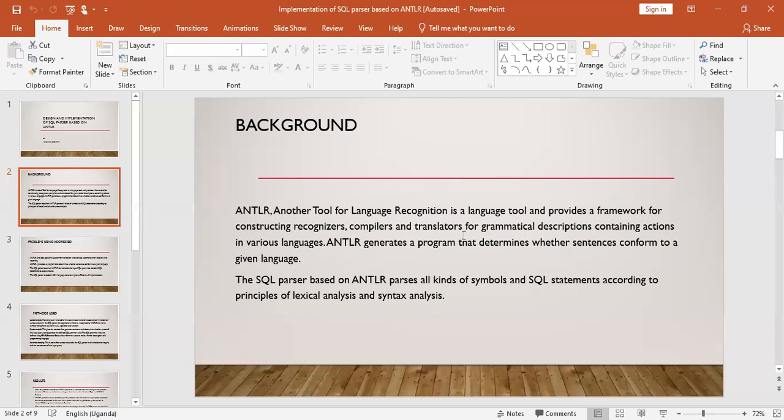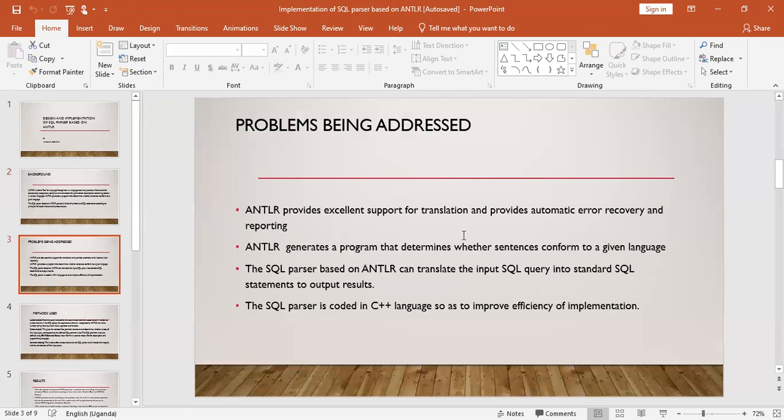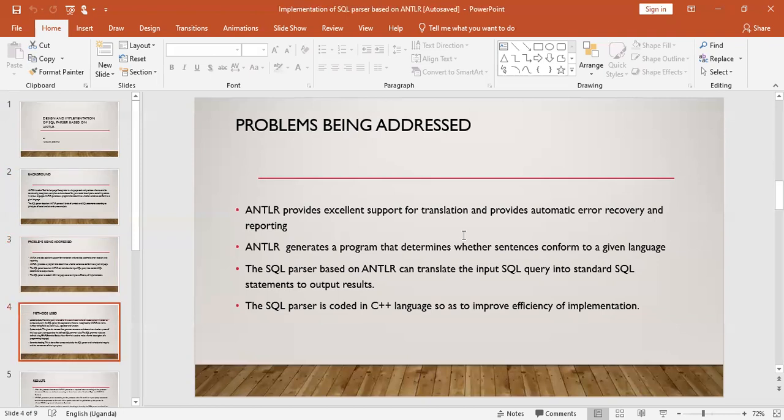The SQL parser will have all kinds of symbols and SQL statements according to the principle of lexical and syntax analysis. ANTLR will provide excellent support for translation and provides automatic error recovery and reporting. It also generates a program that determines whether sentences belong to a given language like Python, C, and other programming languages. It can translate the input SQL query into a standard SQL statement. The SQL parser is coded in C++ so as to improve the efficiency of implementation.